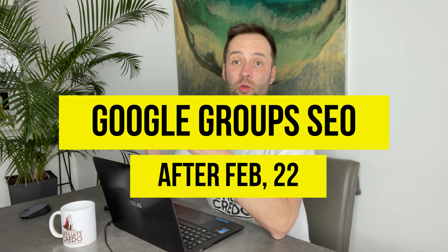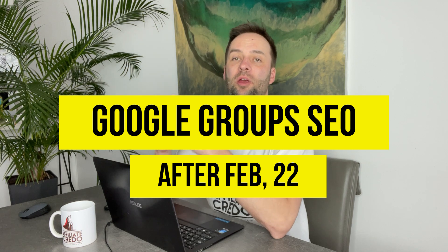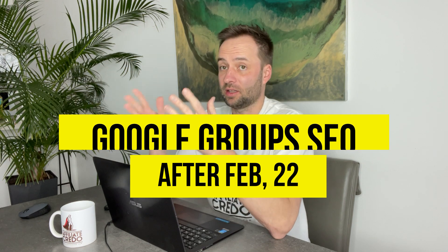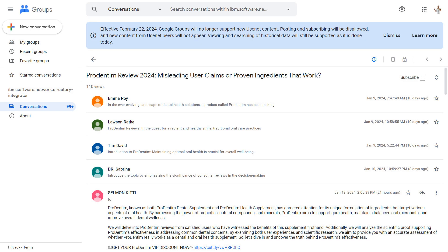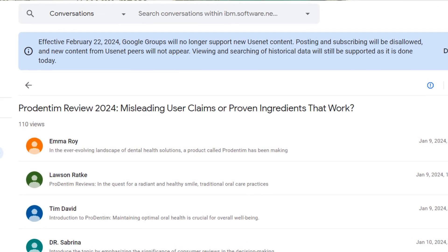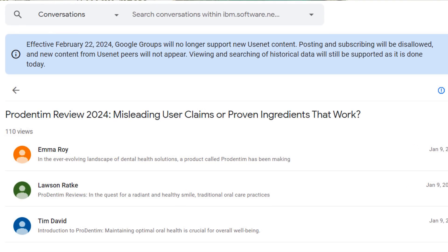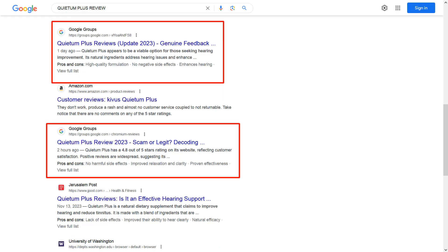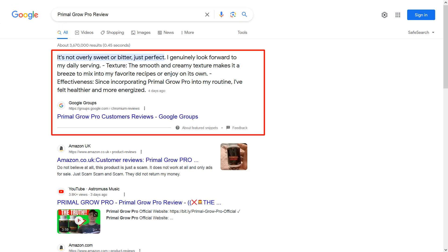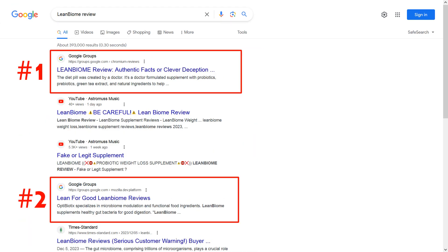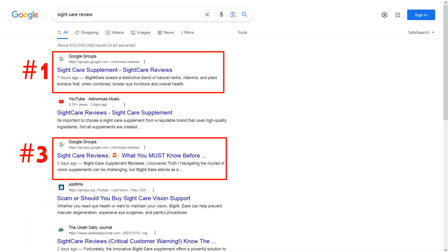Hi guys, in this video I want to tell you about Google Groups after February 22nd. If you didn't know, Google has switched off old Usenet groups after 20 years, and now you can't just easily post on Google Groups and rank on top without indexing your posts. Google said it will switch off Usenet groups from posting.